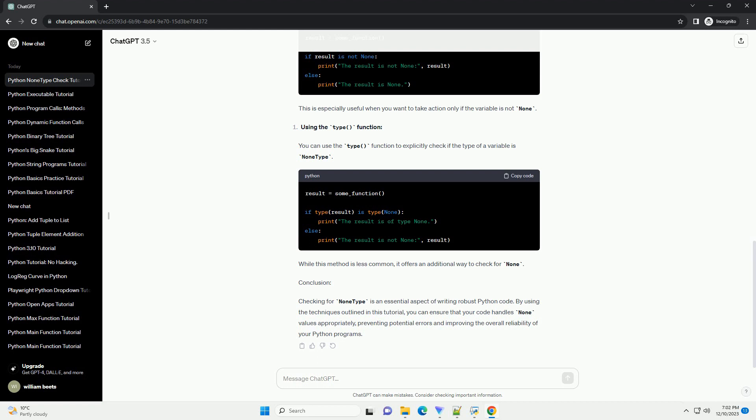You can use the type function to explicitly check if the type of a variable is NoneType. While this method is less common, it offers an additional way to check for None.